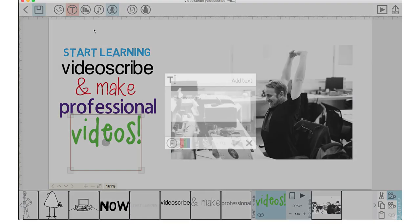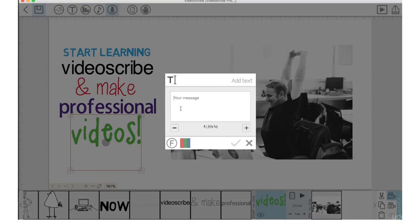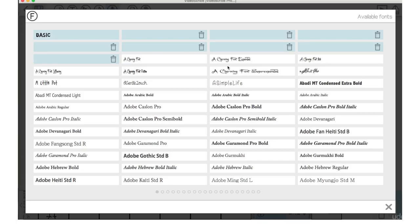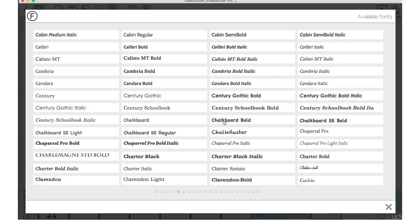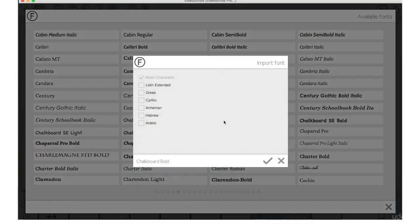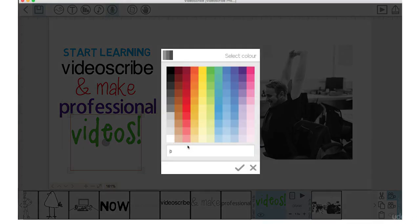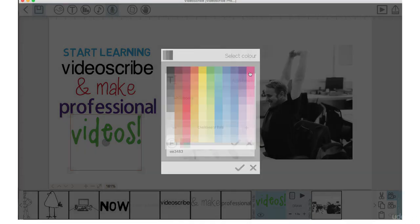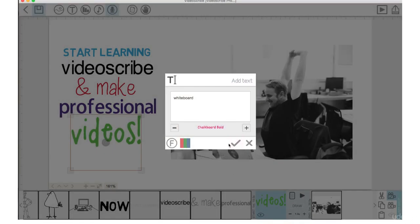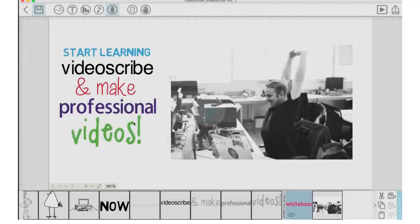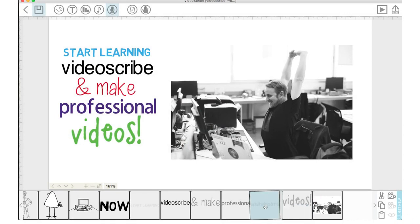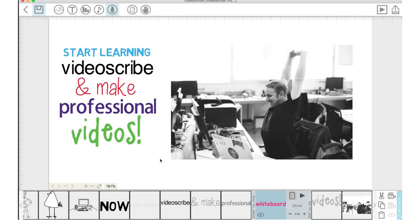I'm going to actually move this guy photo over. I forgot to add the word whiteboard. So we'll go back in. Whiteboard. Let's choose Chalkboard Bold. Let's make that text pink. Push OK.